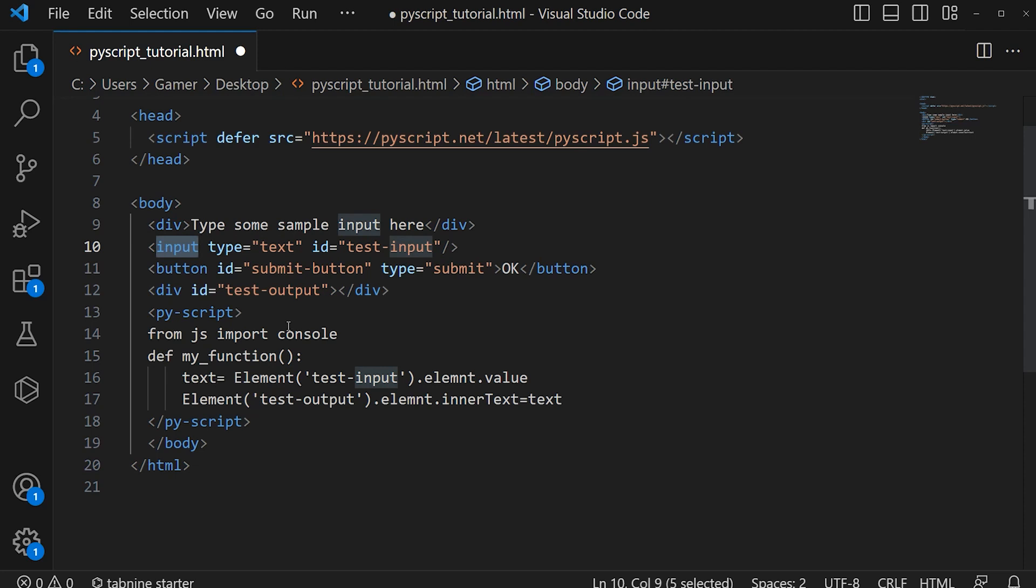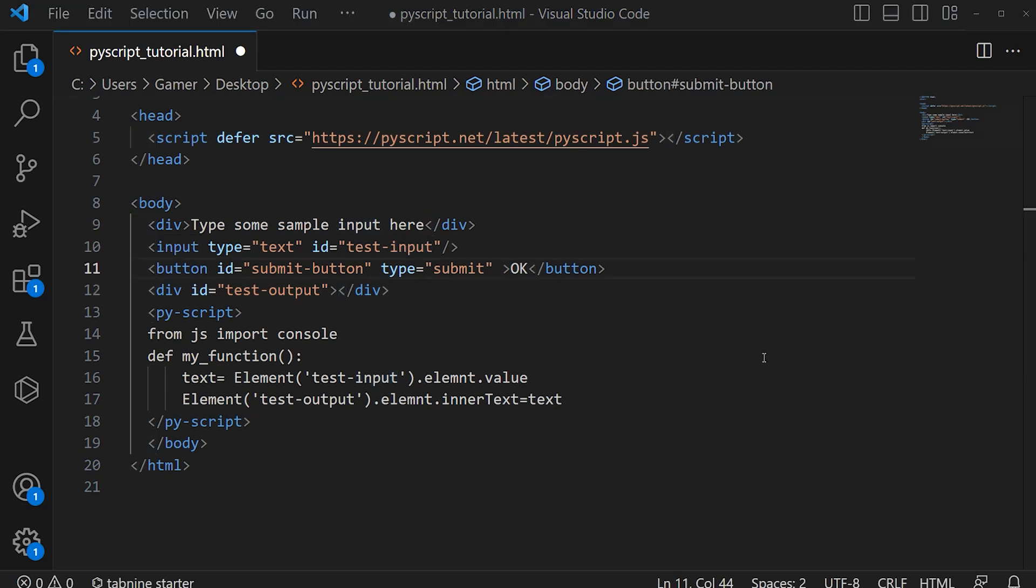Then that value in the variable text will be passed to this div. Let's save. To run the function onclick, type py-onclick equals, within double quotation...